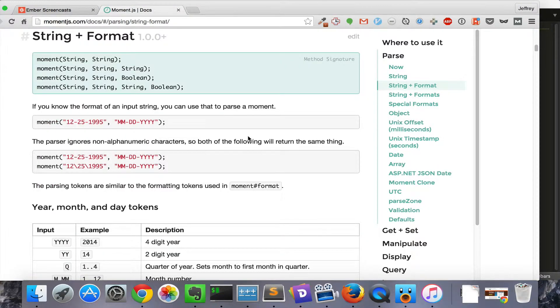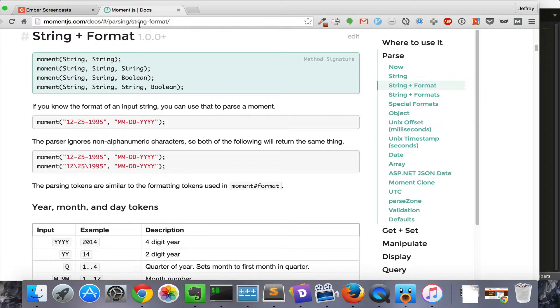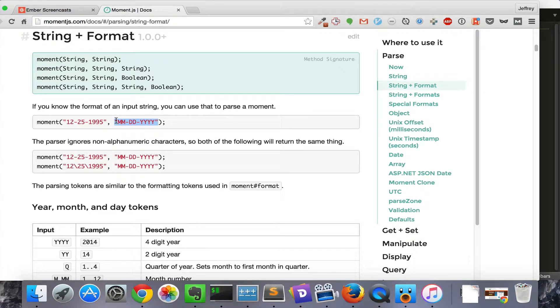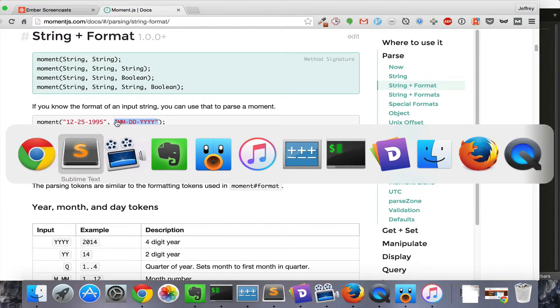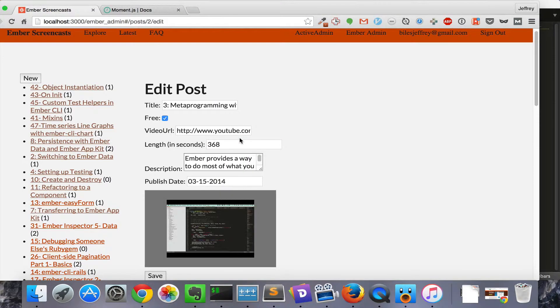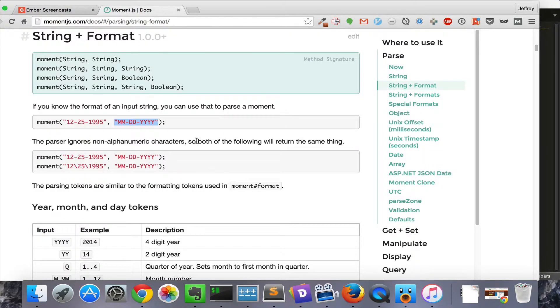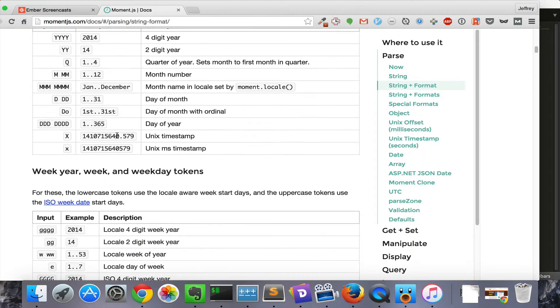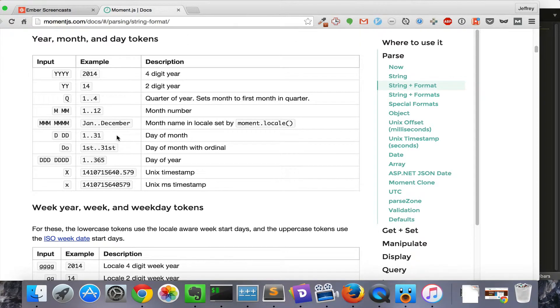We can change the format using MomentJS's string formatting. So, we can turn this, this is the month, then the day, then the year. Let's go ahead and use that. So now this displays like most Americans are used to seeing it. If you want to make other changes, you just use this format. There is a handy reference right here.